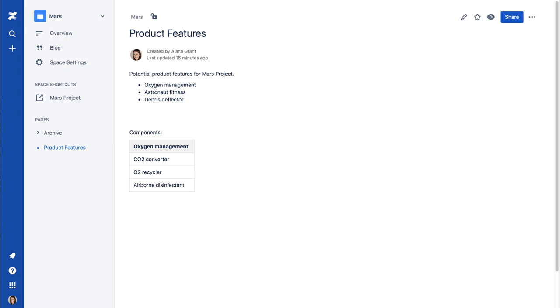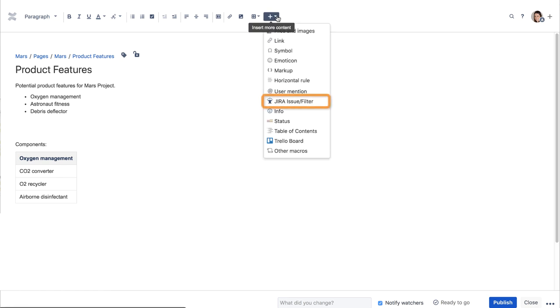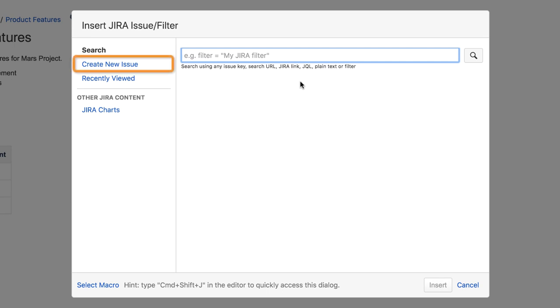First, we'll use this page to create an Epic. In Edit mode, place the cursor in the body of the page and insert the Jira Issue Filter macro. In the Macro dialog, click Create New Issue.